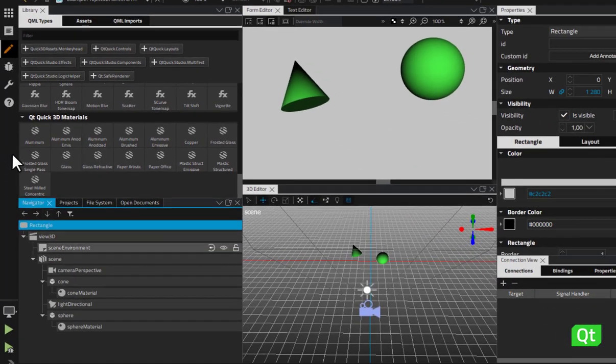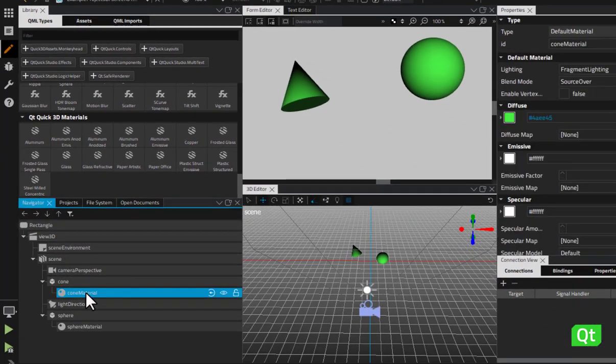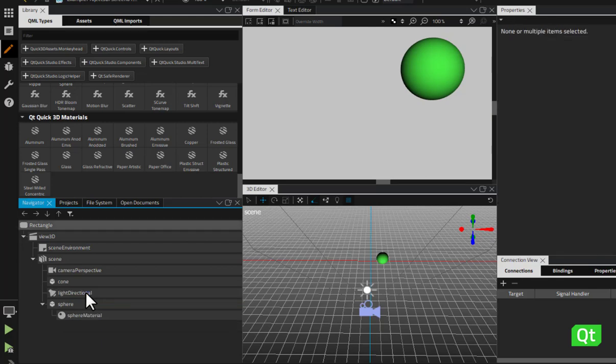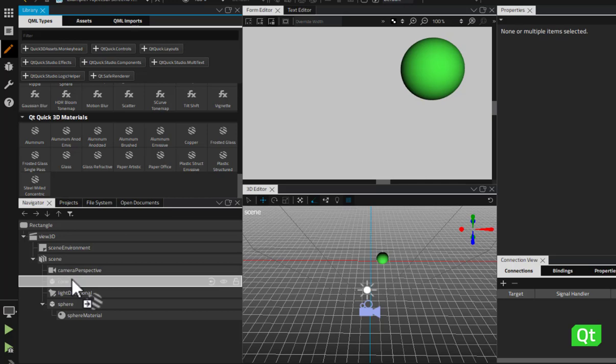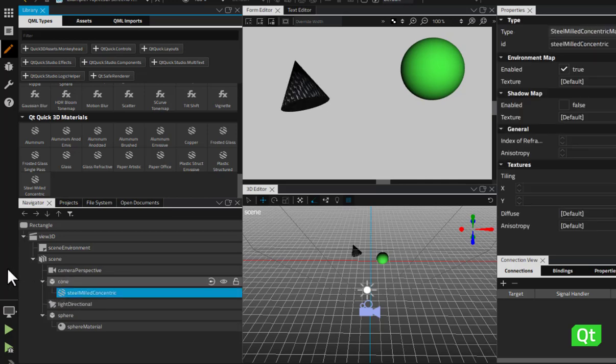To apply 3D materials to models, you should first delete the default material and then drag and drop a new material from the library to a model component in Navigator.